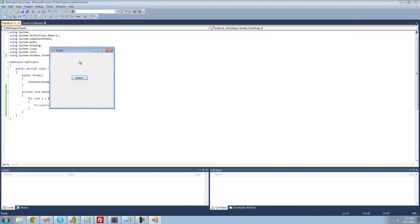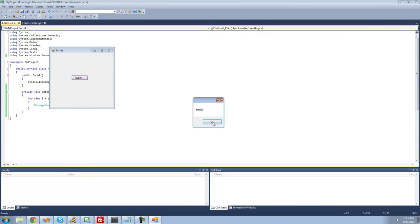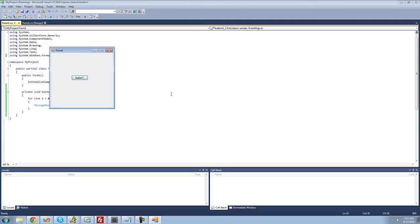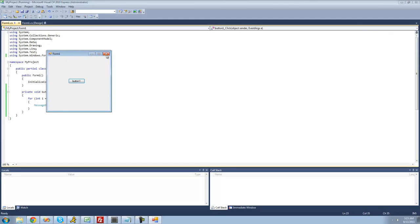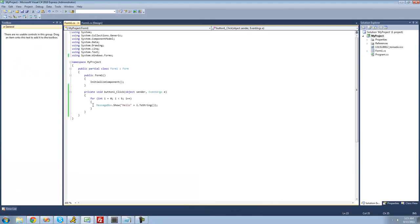Let's go ahead and make sure that this works. We get hello zero, hello one, hello two, hello three, and hello four. It just looped through that code five times, and you can put any code inside of here that you would like.